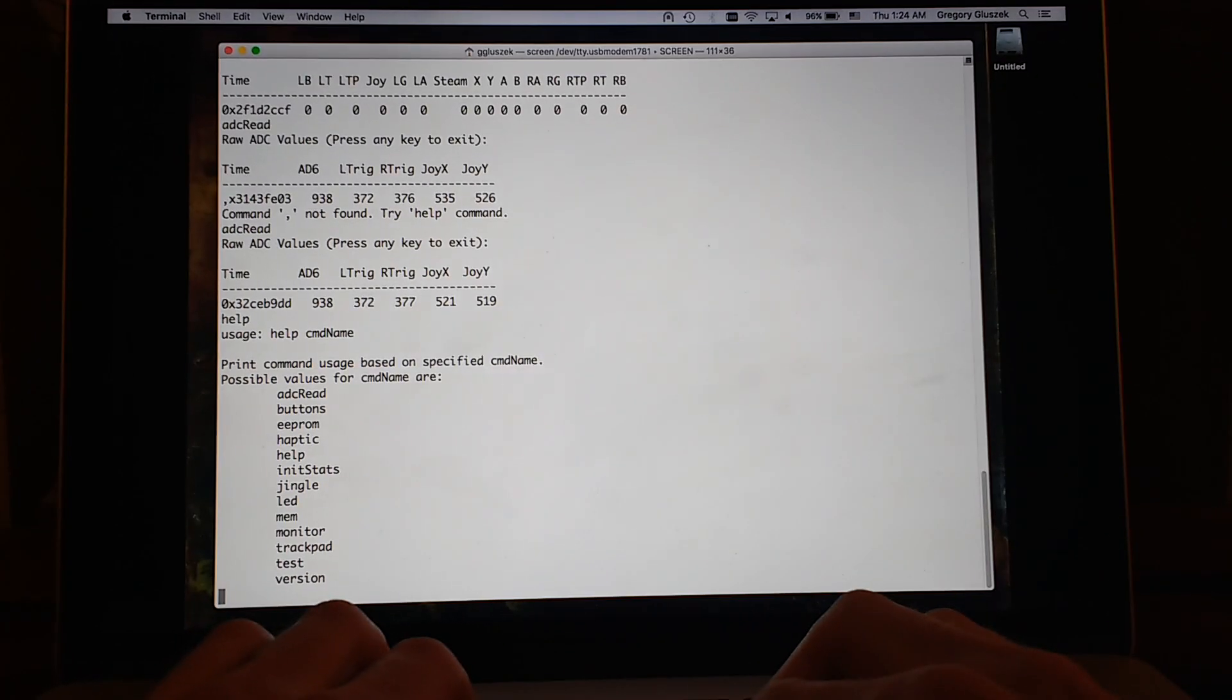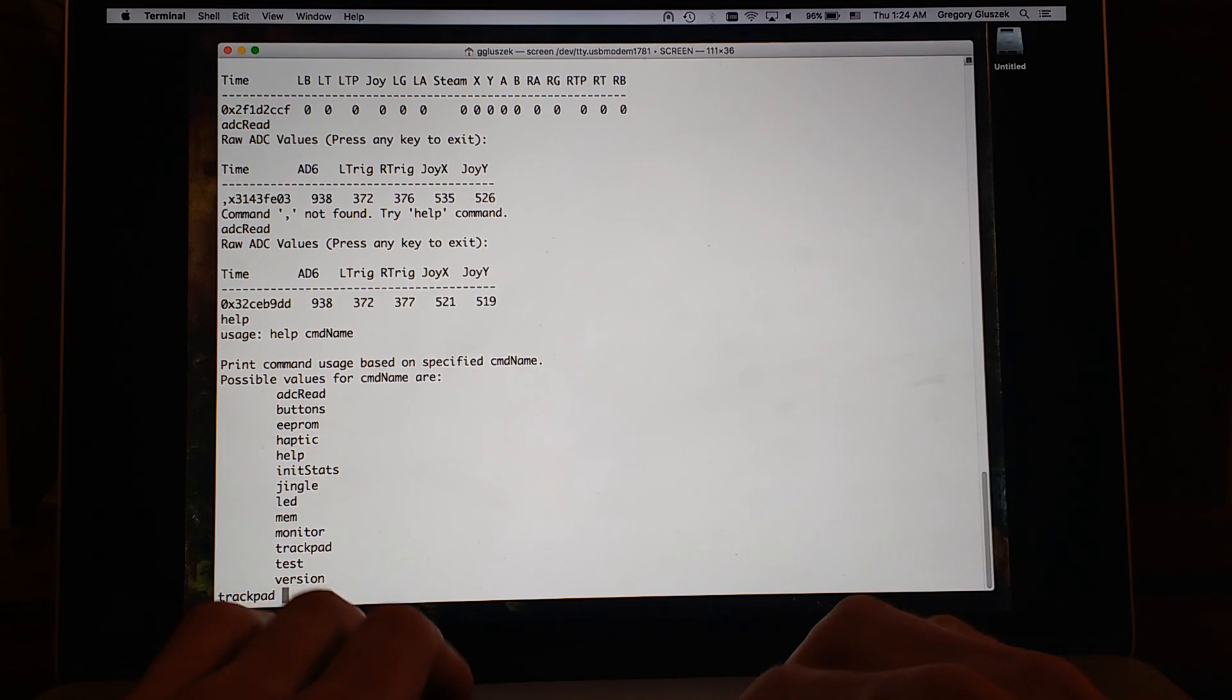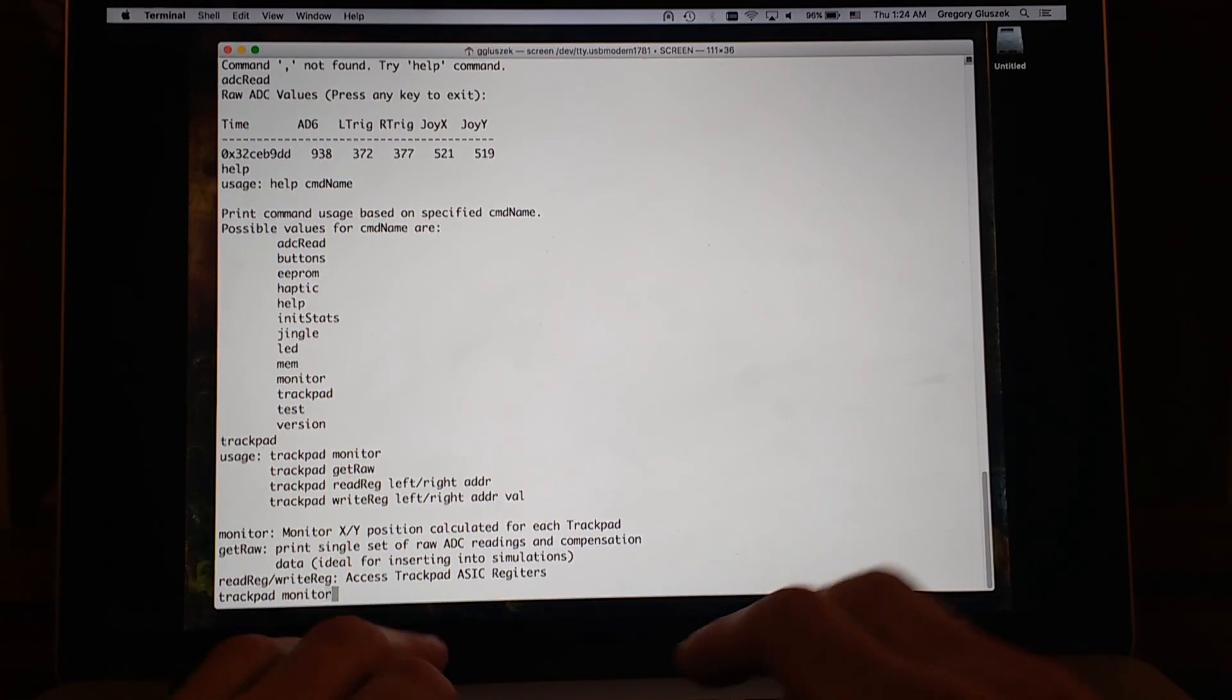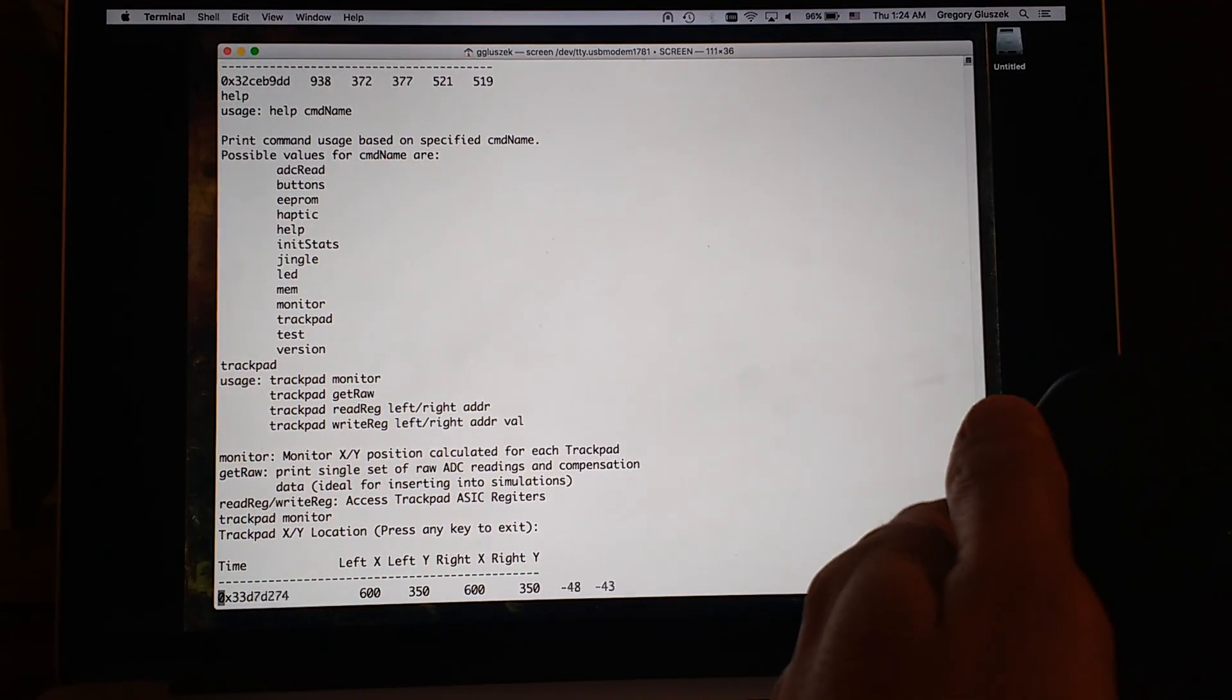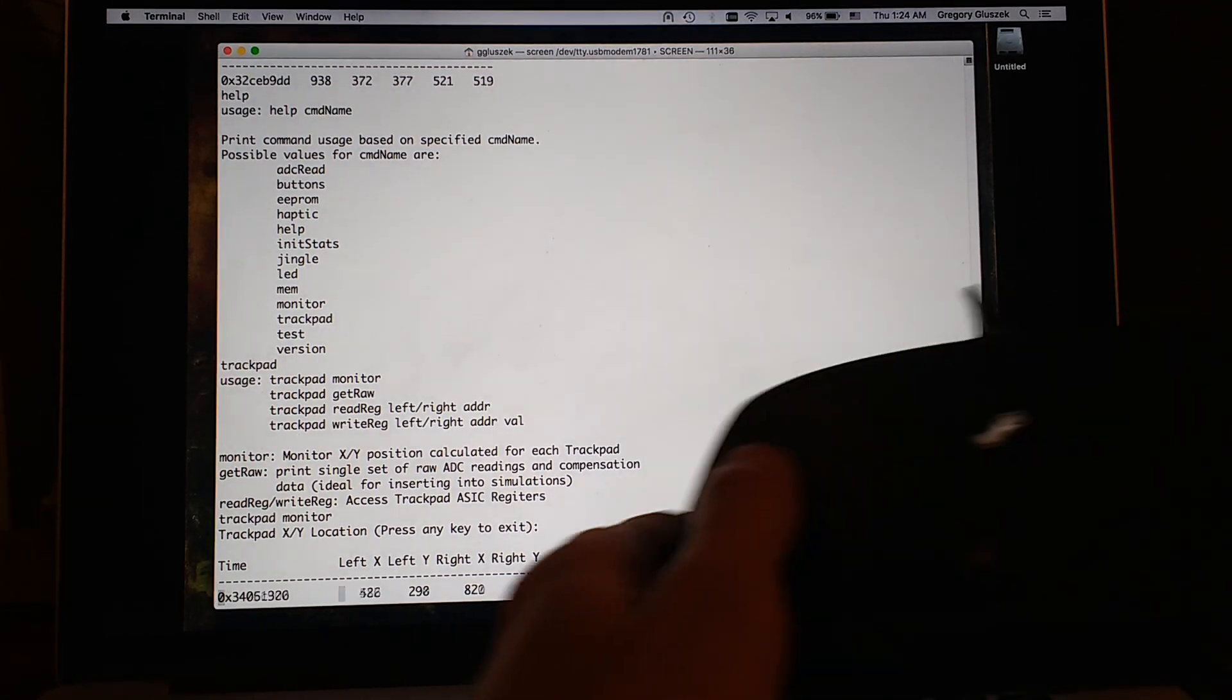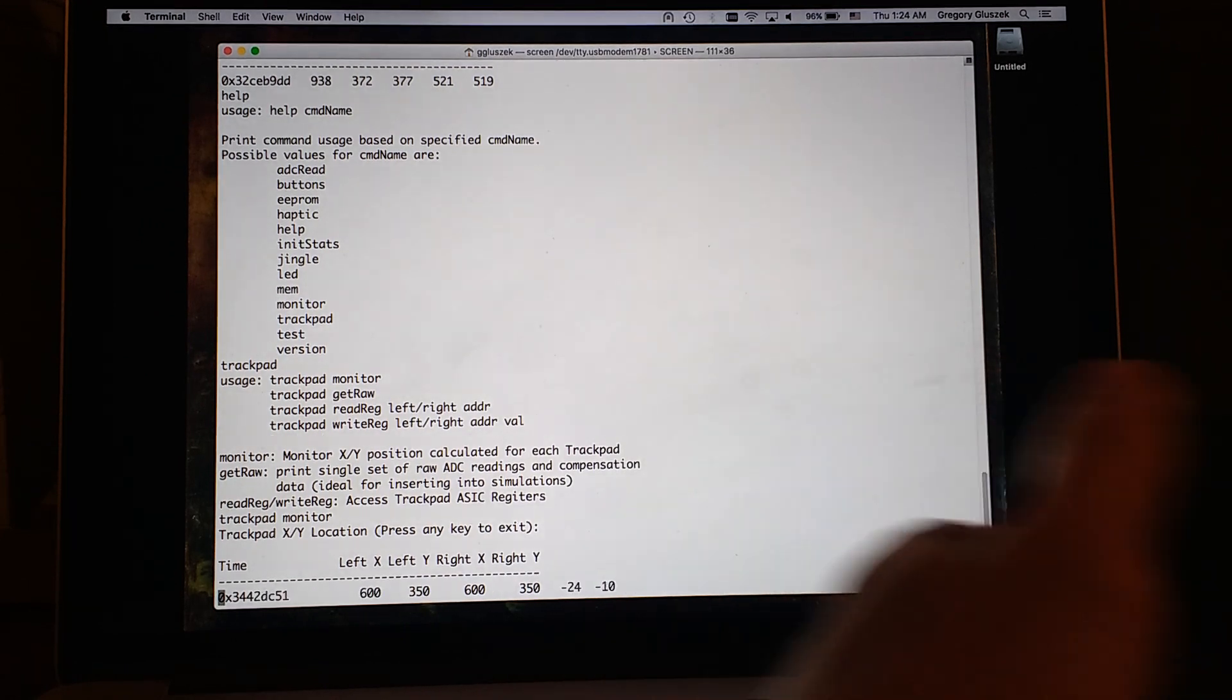Let's see what else we have that is worth mentioning. You can change the intensity of the LED. You can check your position with the trackpads. Trackpad monitor is what I called it, I guess. So again, what is your position of your thumb on each trackpad or whatever finger you're going to put down on it.